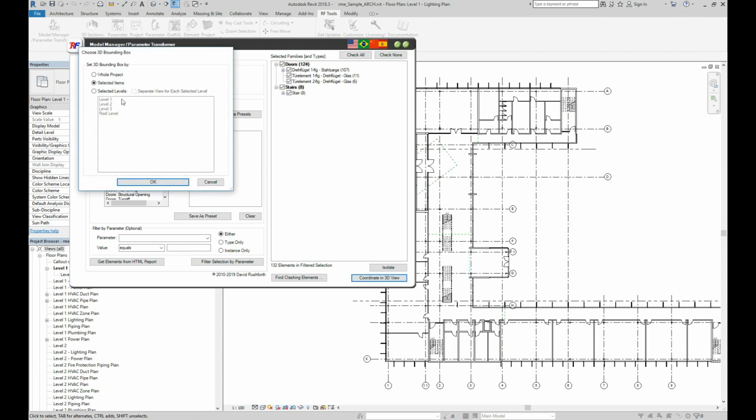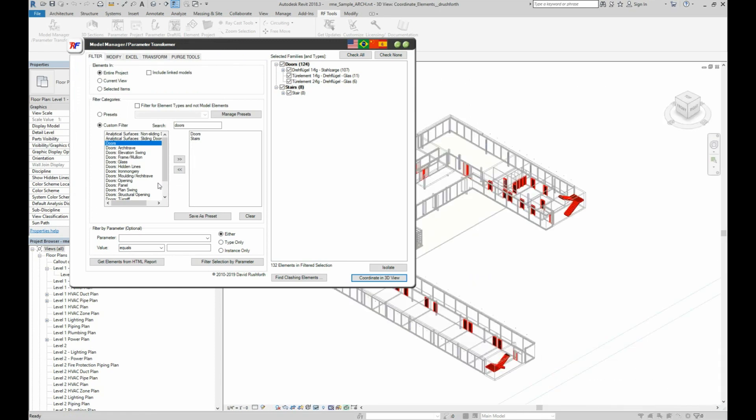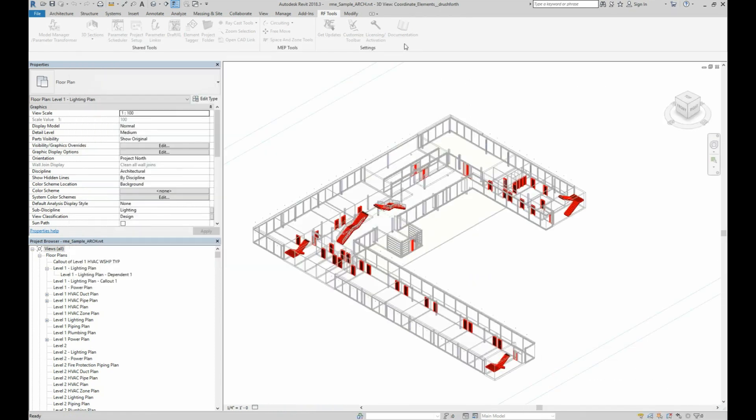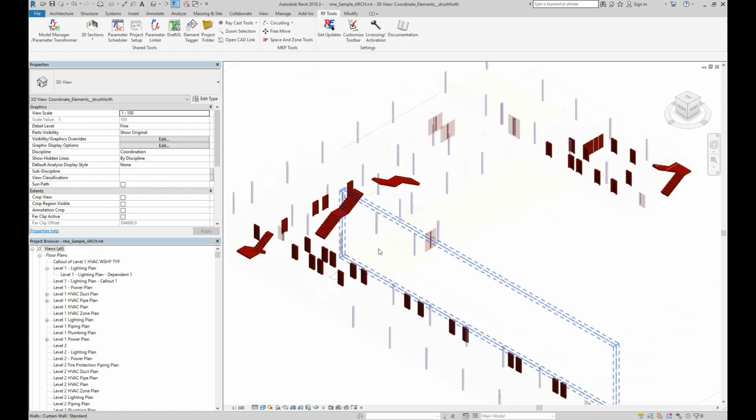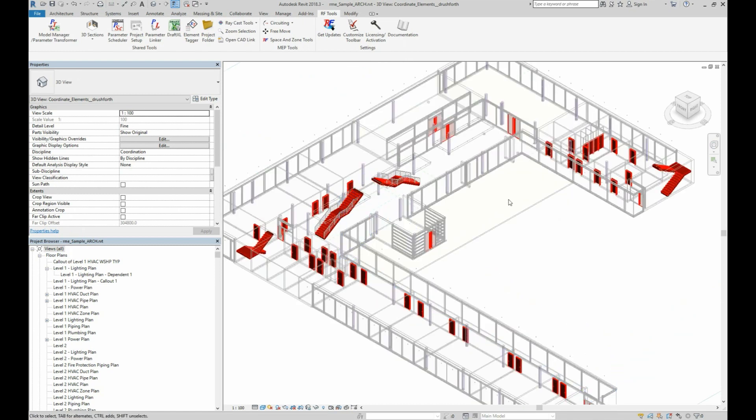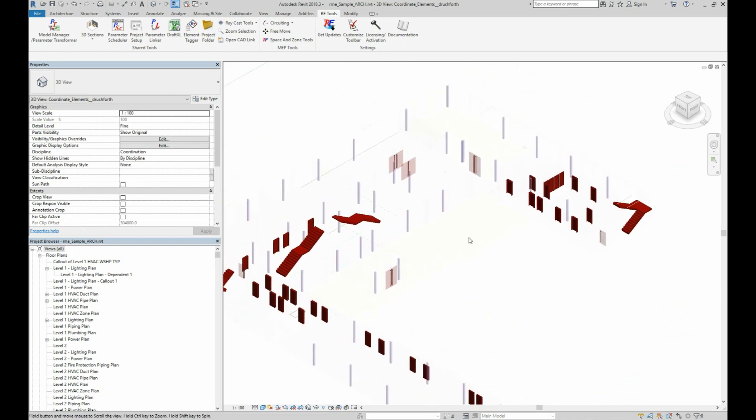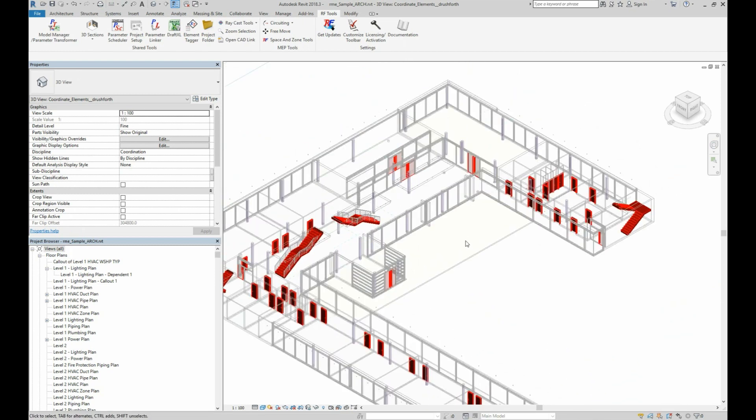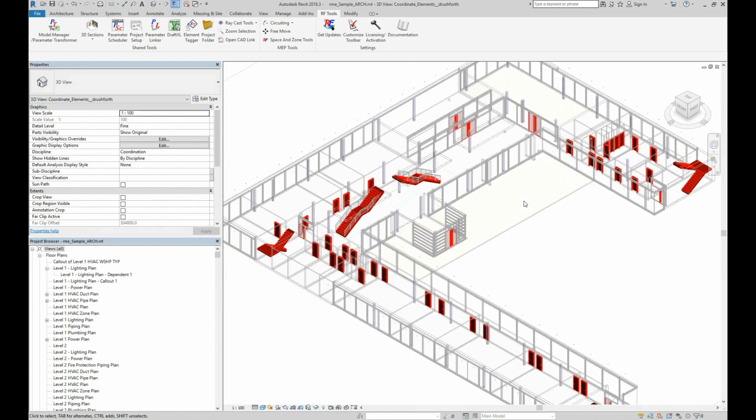I'll click the Coordinate in 3D button and select Level 1 again. Now, in the 3D view, the red elements you see are not specifically clashes this time. They represent whatever you chose to highlight with everything else made transparent. So this can make it easy to check distances between elements, or check for adequate coverage, or visualize the path of certain systems.